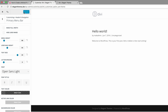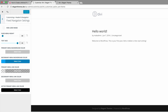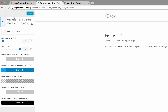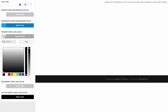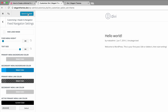Now it's time to set the fixed navigation settings. The text size needs to be 24 to match the previous settings. The primary menu background needs to be white. The primary menu link color needs to be the RGBA value 0,0,0,0.55. And finally, the active primary link color needs to be set to black. Once done, go ahead and save and publish.